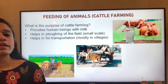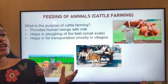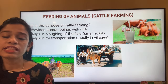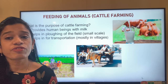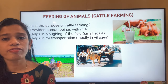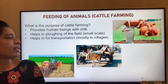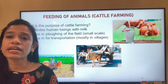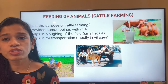Let's start with cattle — the first animals we think of in animal husbandry. These animals provide us with milk, which is nutritious and an essential part of most human diets, especially for kids and newborns. They also help with plowing fields on a small scale and with transportation, which is now mostly limited to villages.